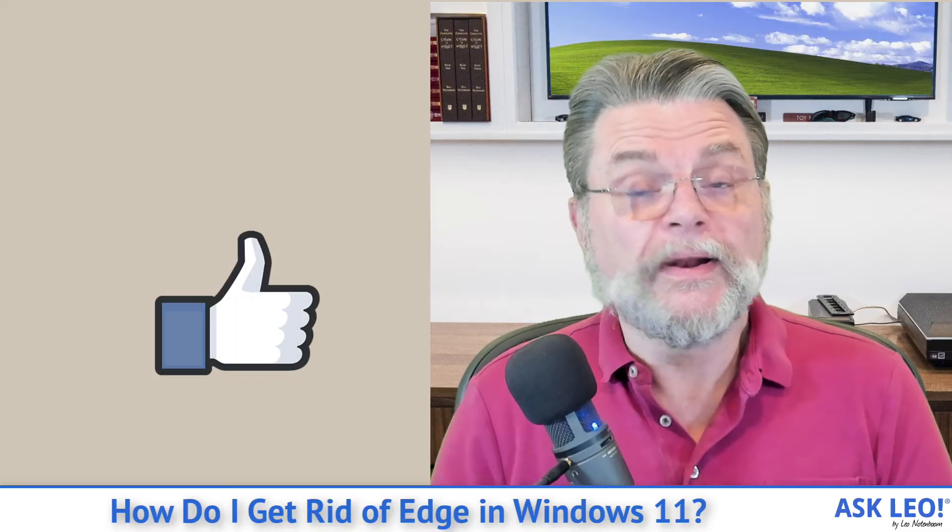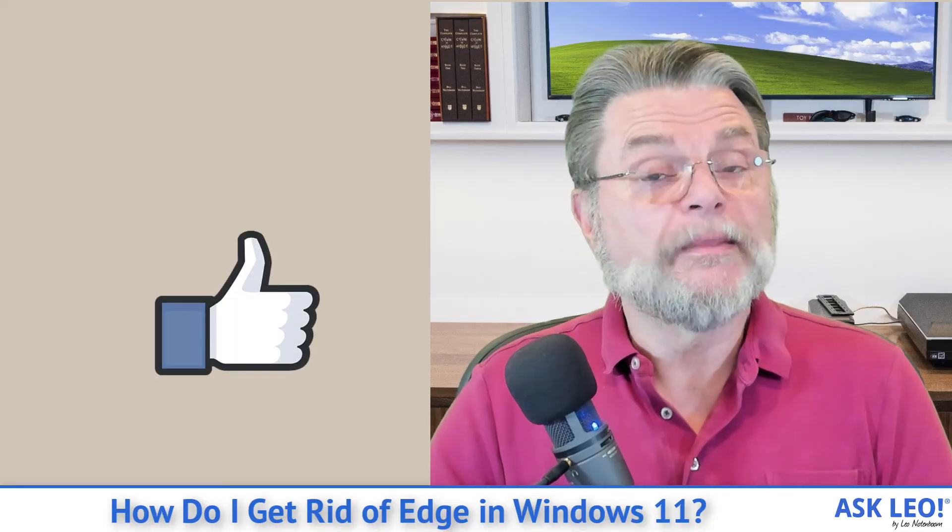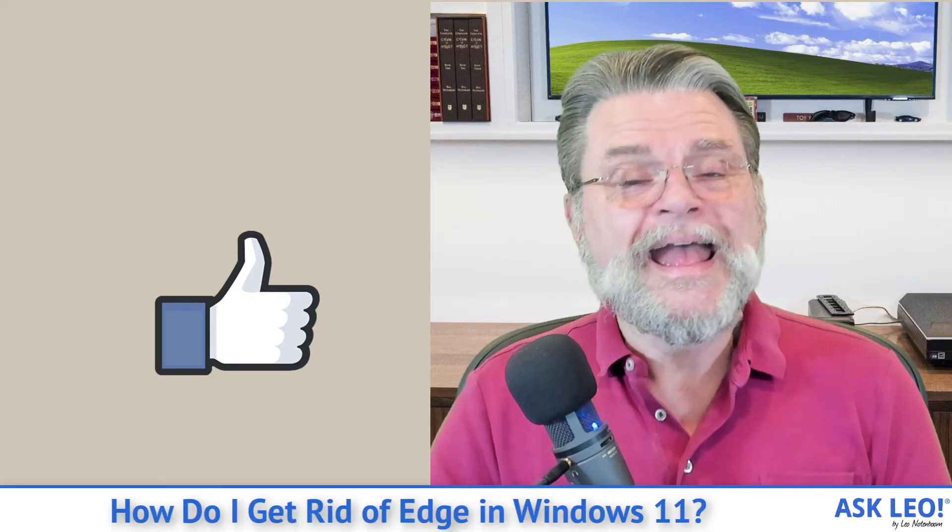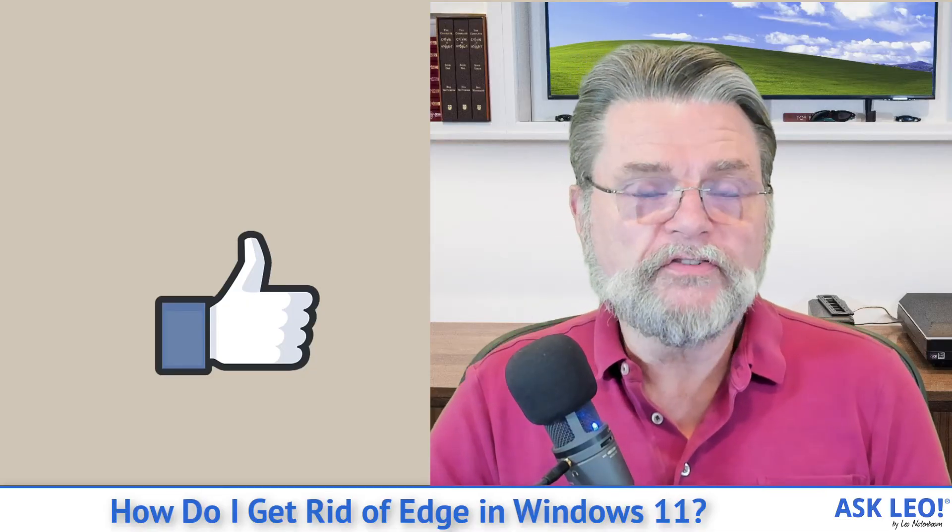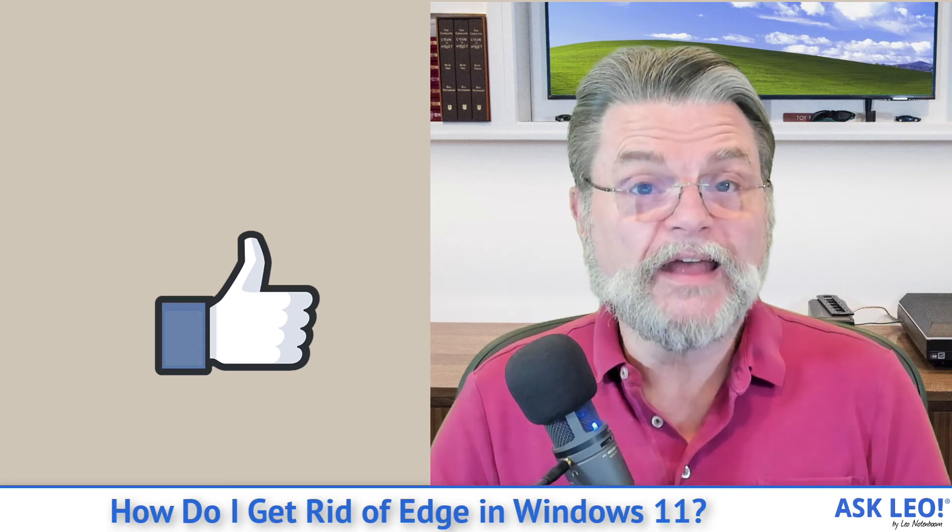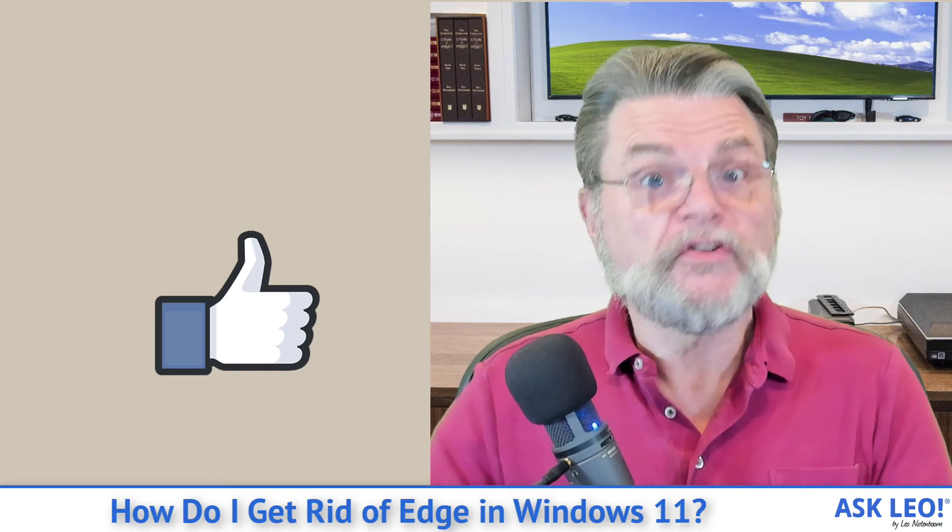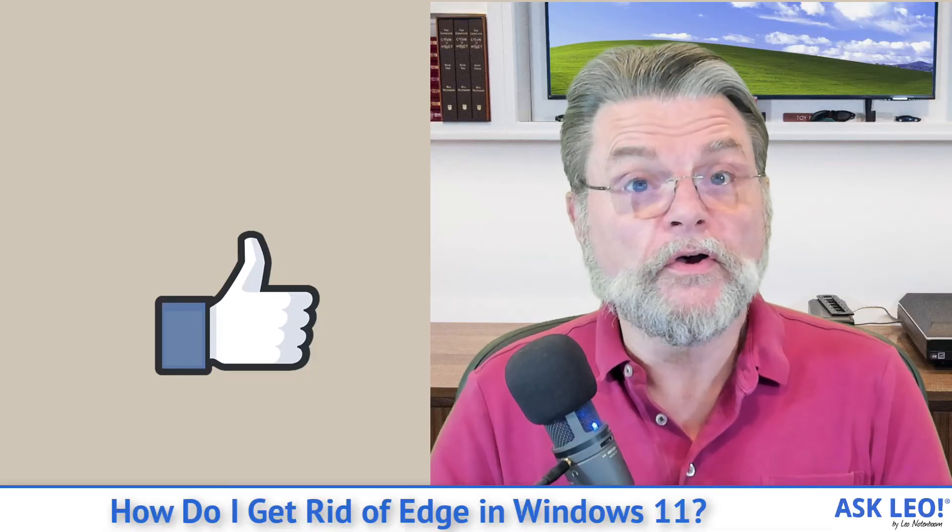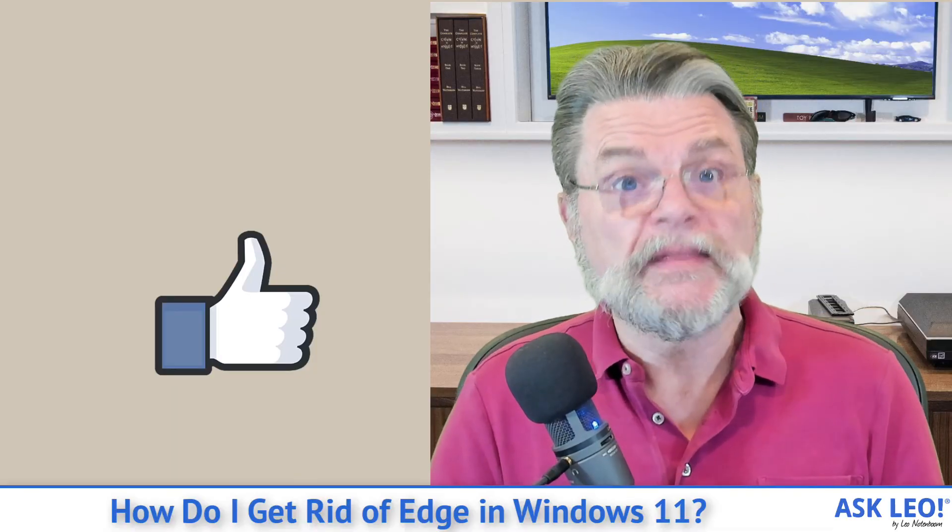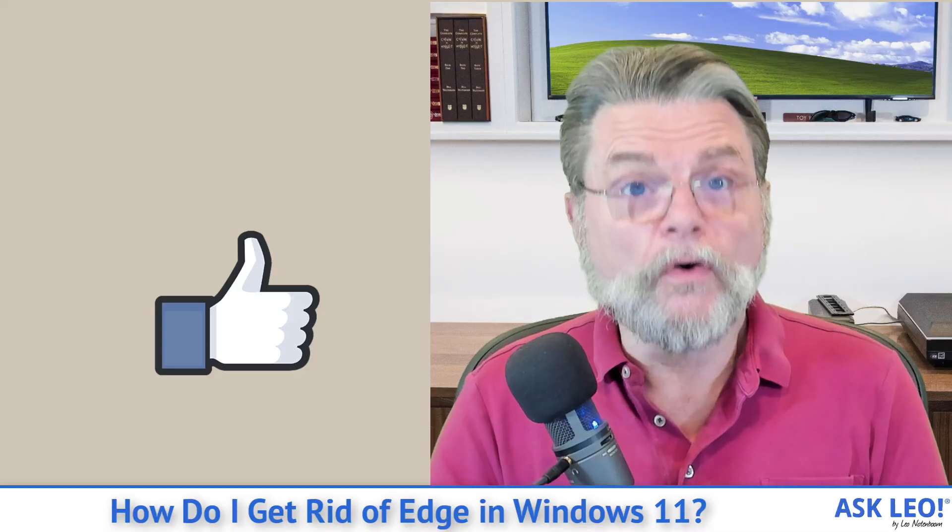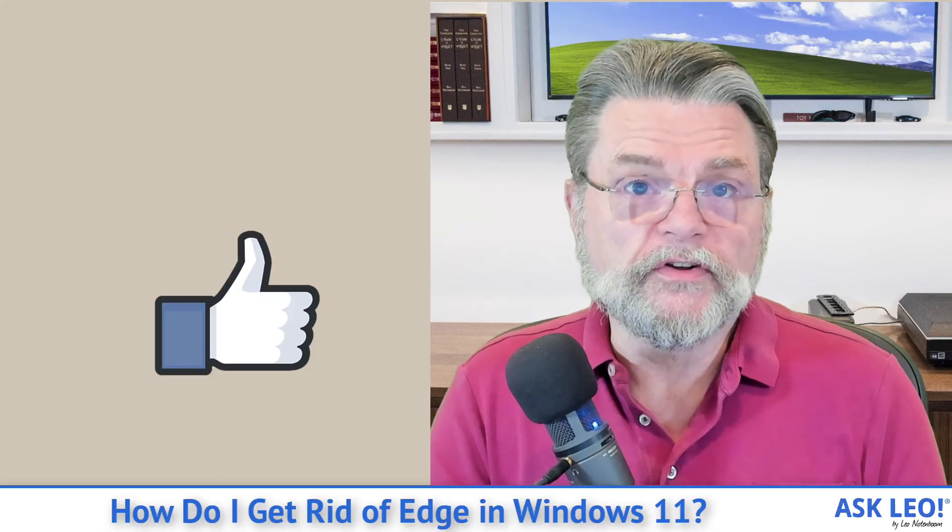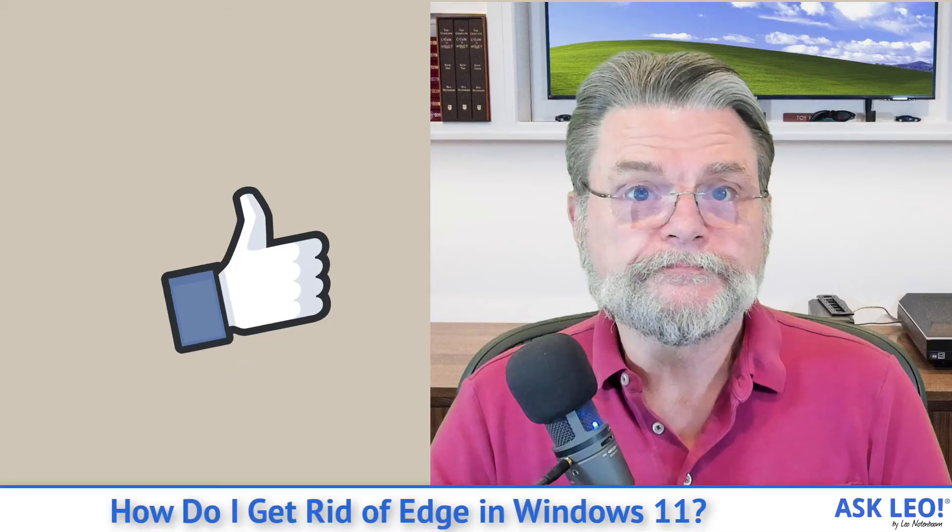But right now you can't uninstall it. The best you can do is set a different default browser. And in those cases where it's using Edge anyway, avoid those cases. In this case, don't use the Windows search bar to search the Internet. Instead, fire up your own browser of choice and use your own search engine of choice to perform the search.